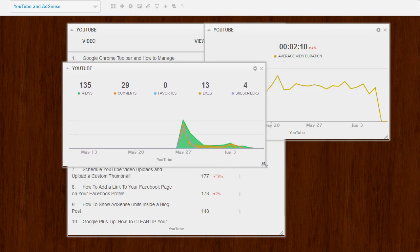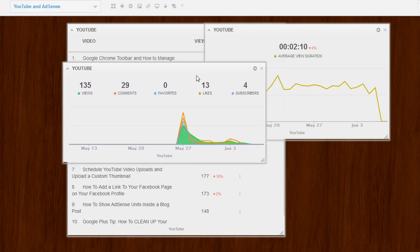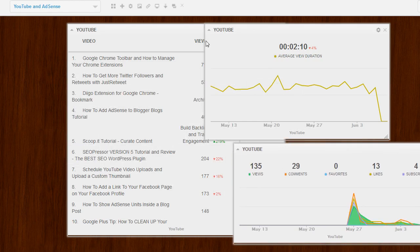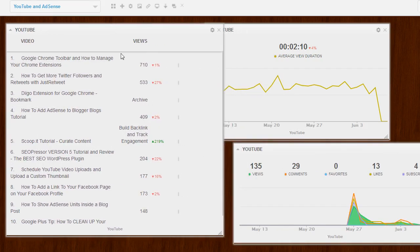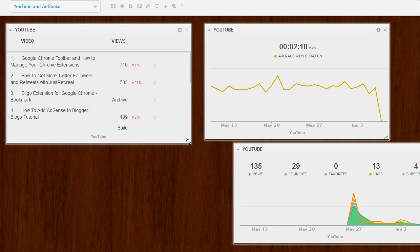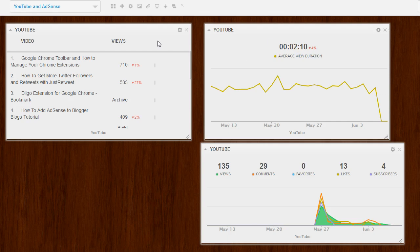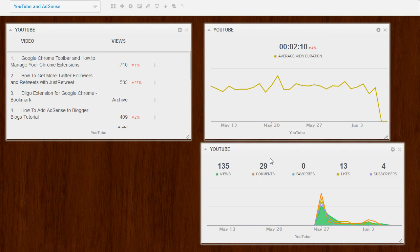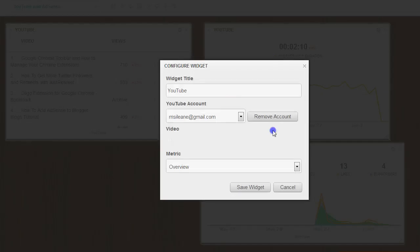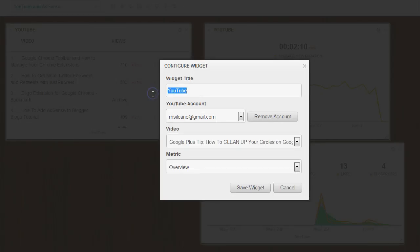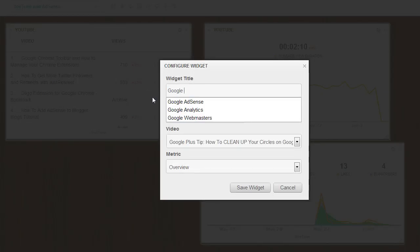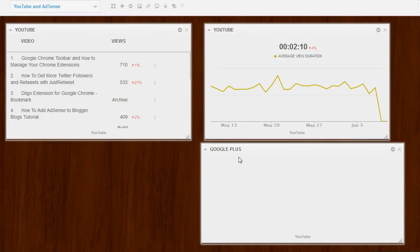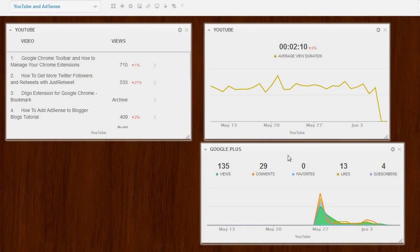And I like how you can just glance at all these things at one time. So if you resize this, you get to see your average view duration across your channel. You get your top 10 videos. And you're also monitoring that one video that you wanted to keep track of. And you can change the name of this widget so that you'll remember which video it is. So I'm just going to change it to Google Plus so I remember which video that is.